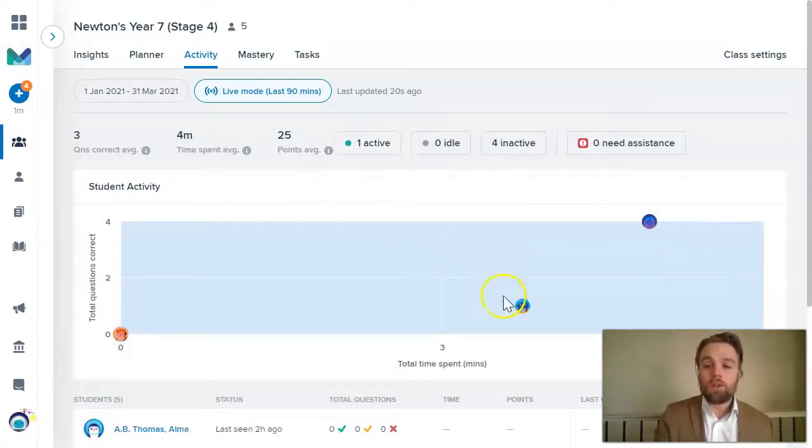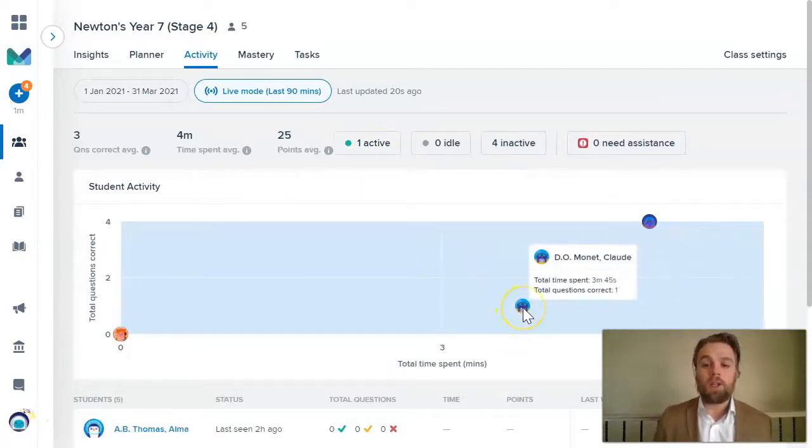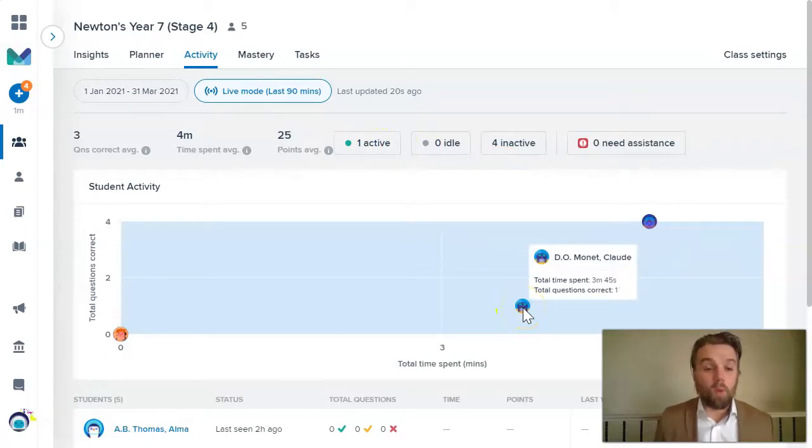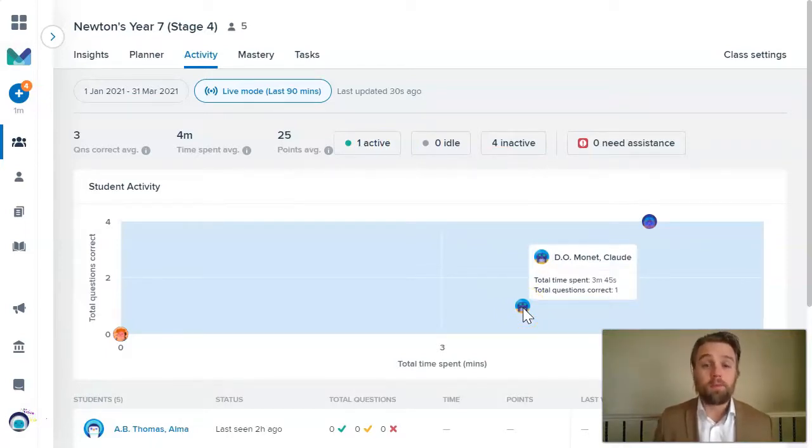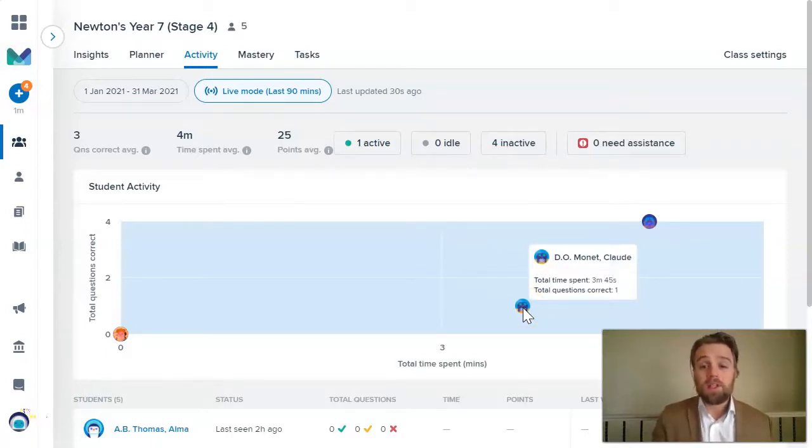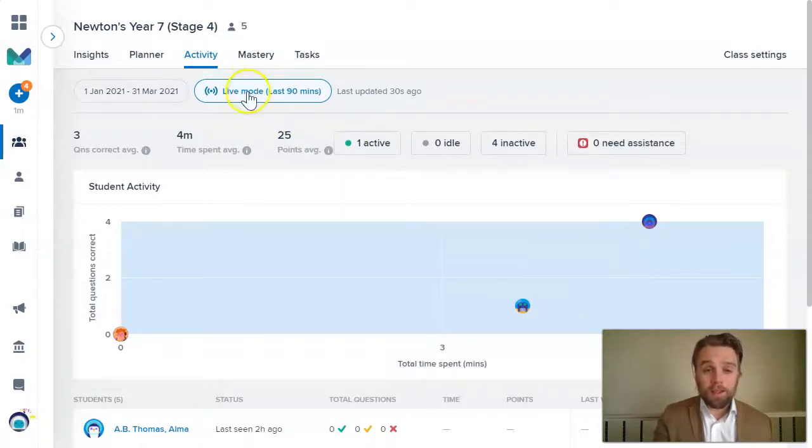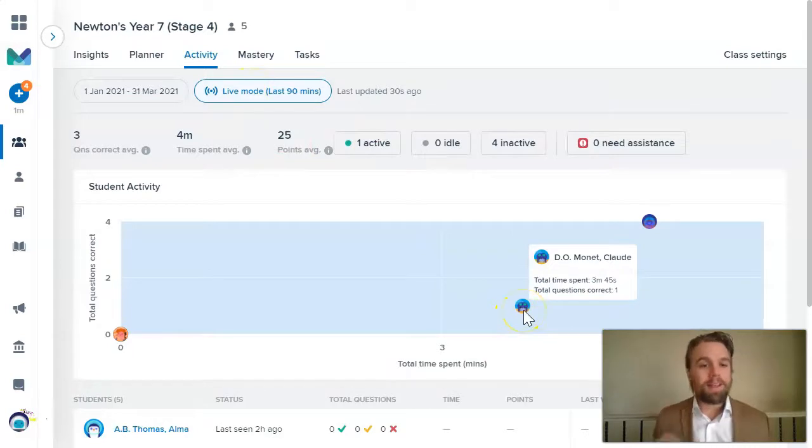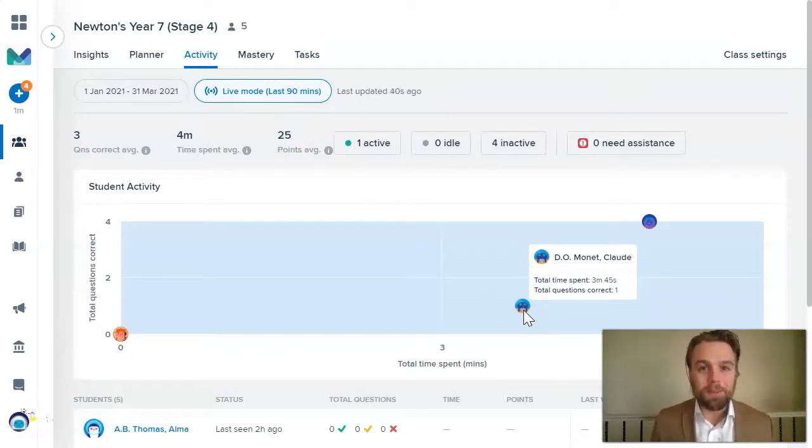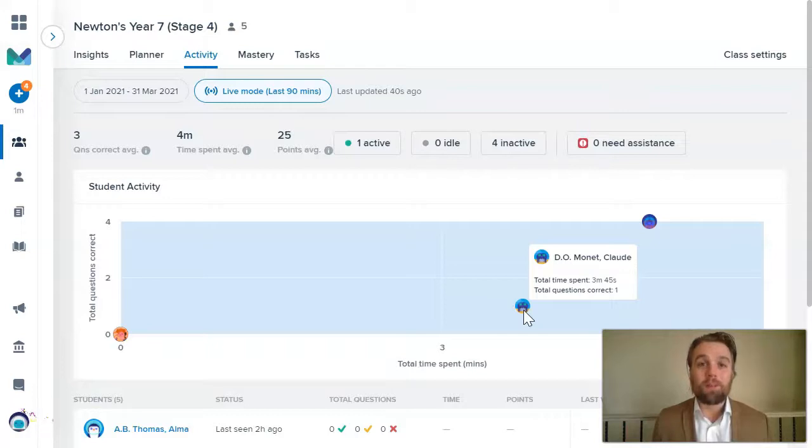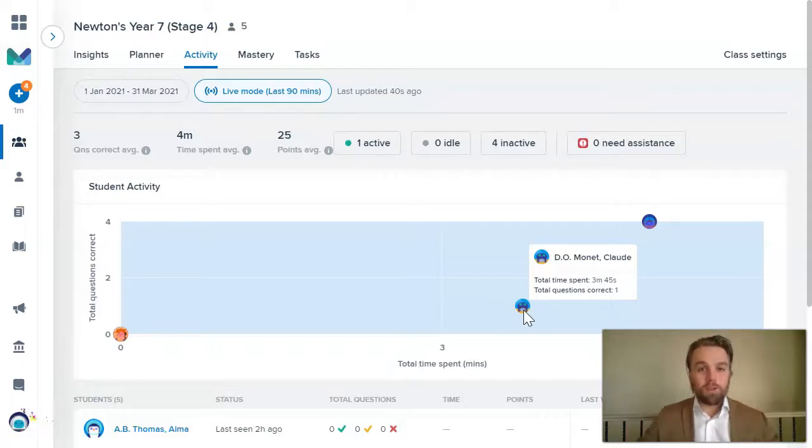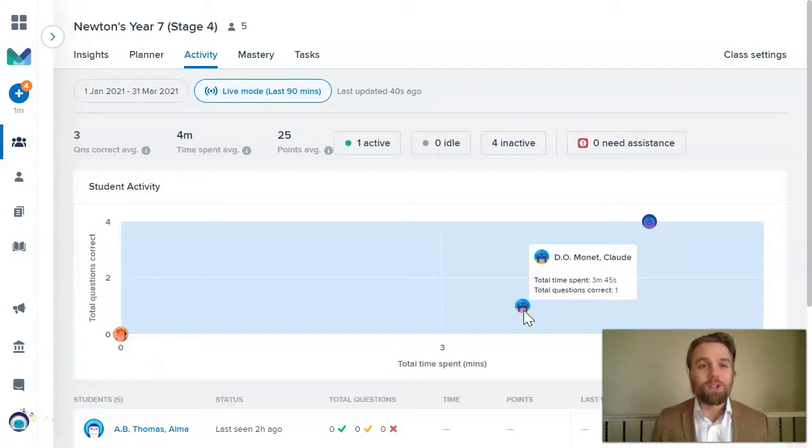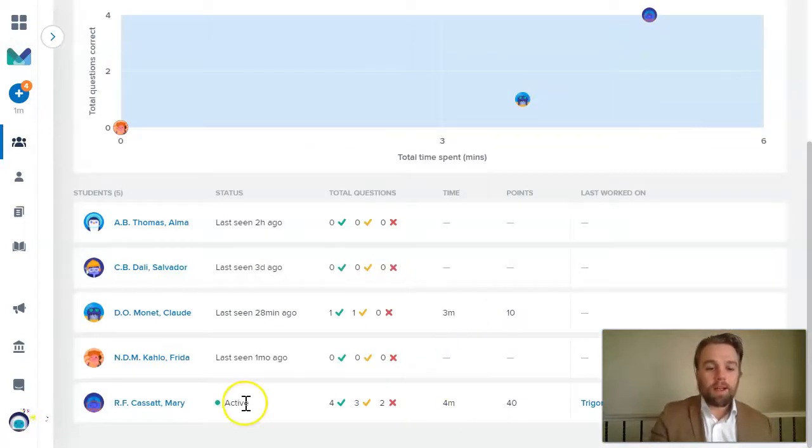Whereas if I look at this student, like Claude, I can see he's answered one question, took him a couple of minutes, but has since timed out. So I'm looking at the live activity of my class, but I can see that Claude is now inactive. So perhaps he's no longer sitting at his computer. He might be distracted doing something else. And it's a great opportunity for you as a teacher working remotely from home to reach out to that student.